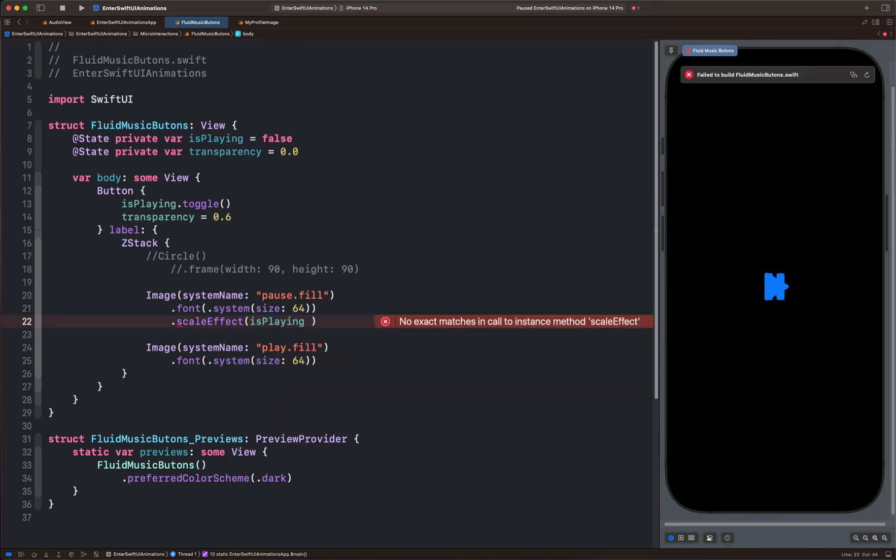A ternary operation evaluates two conditions, true and false. When the condition is true, we will set the value to 1. And when it is false, we will set it to 0.